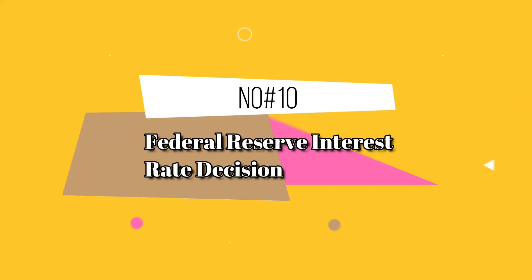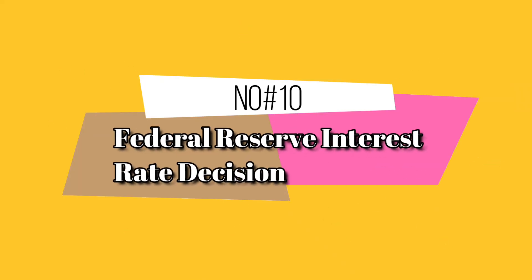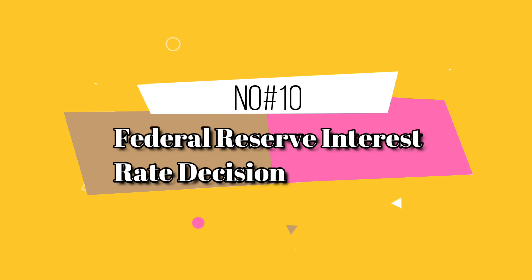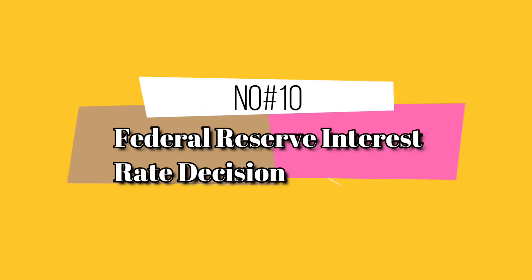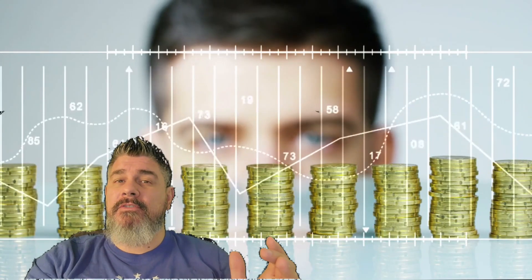And finally, the last number 10, the Federal Reserve interest rate decision. Renewed hope that the Federal Reserve may actually lower interest rates later this year. If so, of course, this type of news or this happening would have a direct impact on the Bitcoin price, causing it to surge.